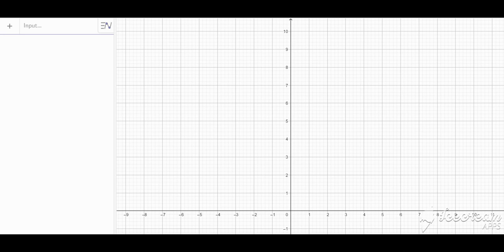Today we're going to be exploring the concept of integration. We know that integration is defined as the reverse of differentiation, but when we integrate a function, what is it that we really do? To explore this concept, we're going to employ the use of the GeoGebra software.